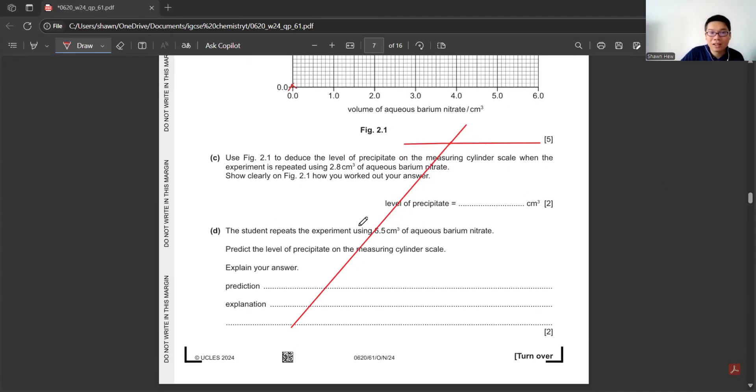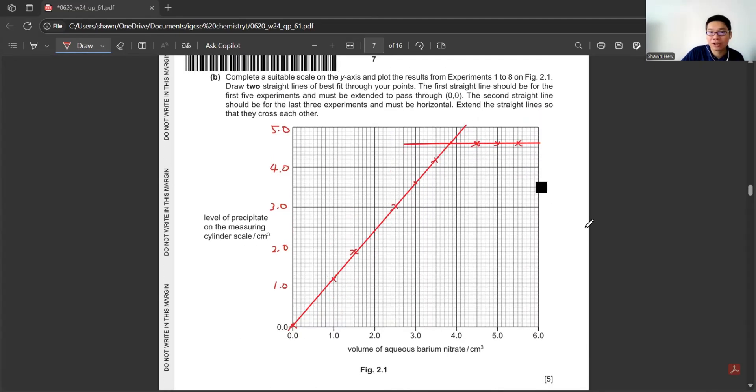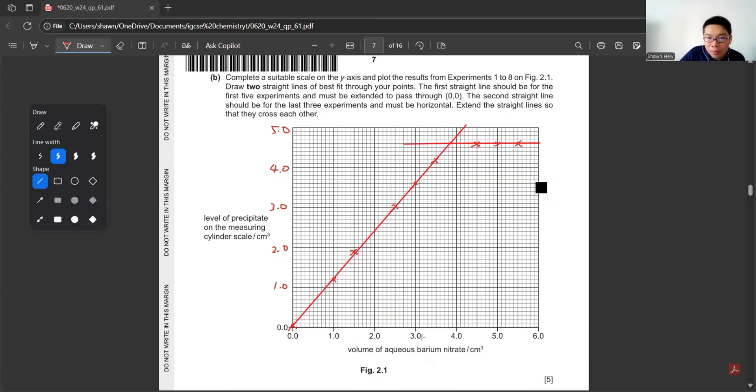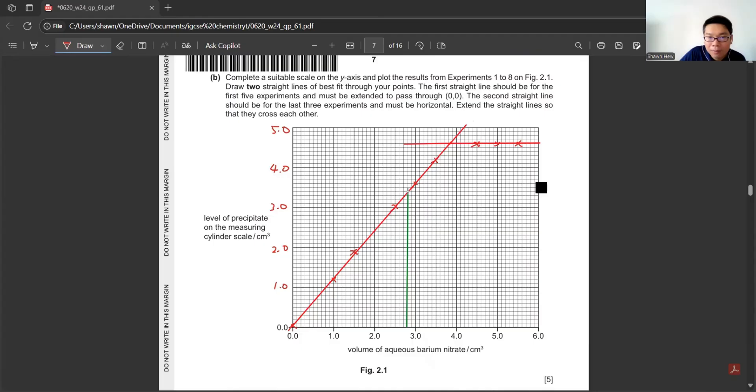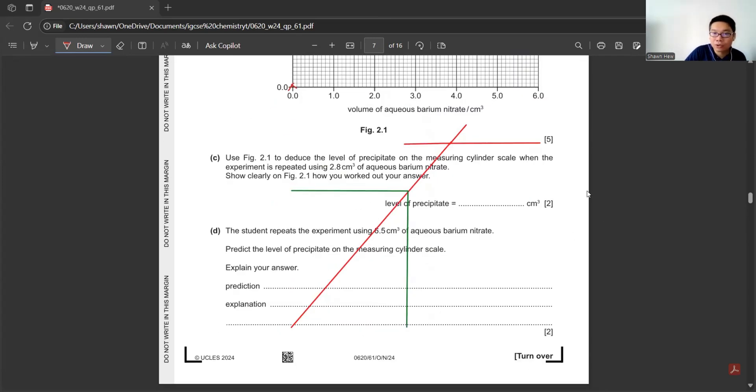The question says deduce the level of precipitate on the measuring cylinder scale when the experiment is repeated with 2.8 cm³ of barium nitrate. We refer back here, 2.8 is here. Make sure you label on the graph. You get it is 3.4.